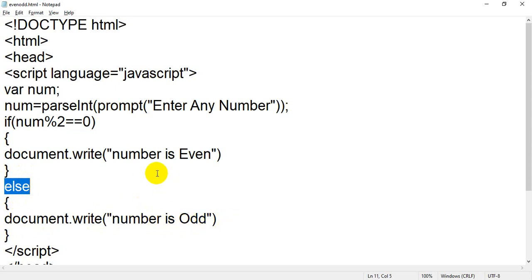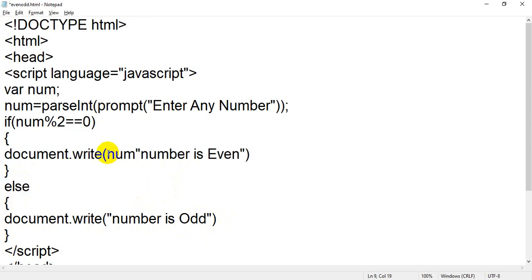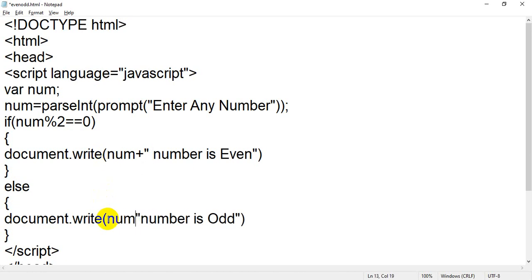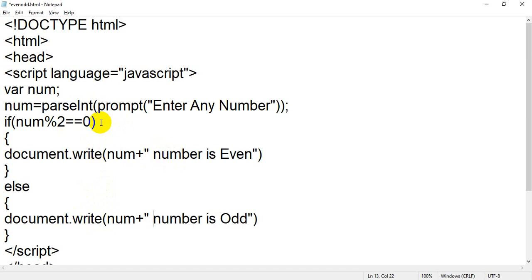Let me change this to a more proper way — I will add 'num +' to the document.write so it displays the actual number. Now if user enters 45, it will say '45 number is even' or '45 number is odd'. Let me show the output again — I refresh, enter 13, click OK. The output shows '13 number is odd'. Because 13 % 2 = 1, so 1 === 0 is false, control goes to else block, displays '13 number is odd'.